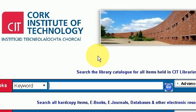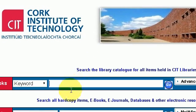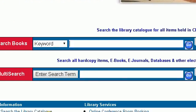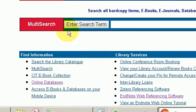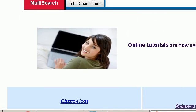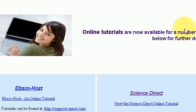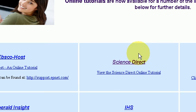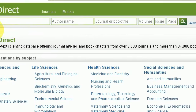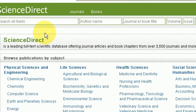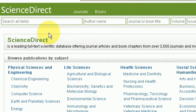I'm here in the CIT library database. If I go down to the bottom left hand corner I have online databases. I press that and scroll to find a number of different databases, and I'm going to choose Science Direct. Here we are in the Science Direct database.